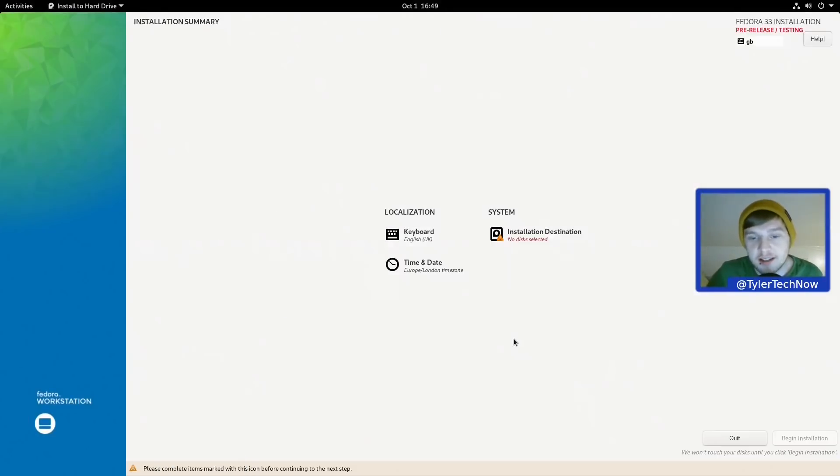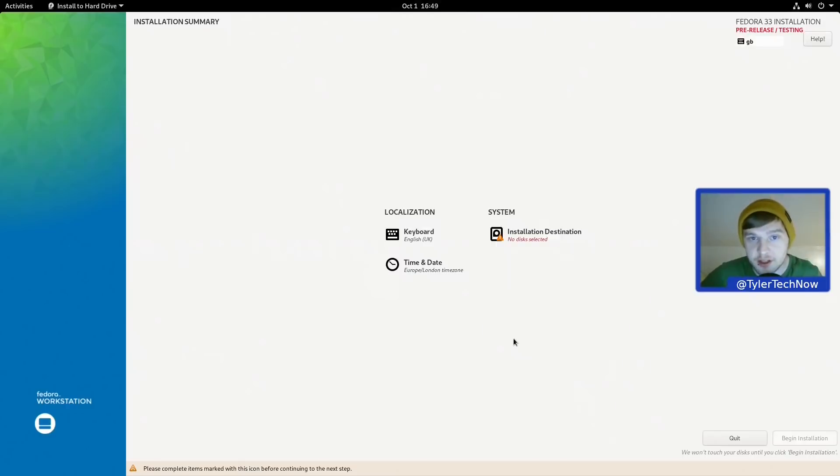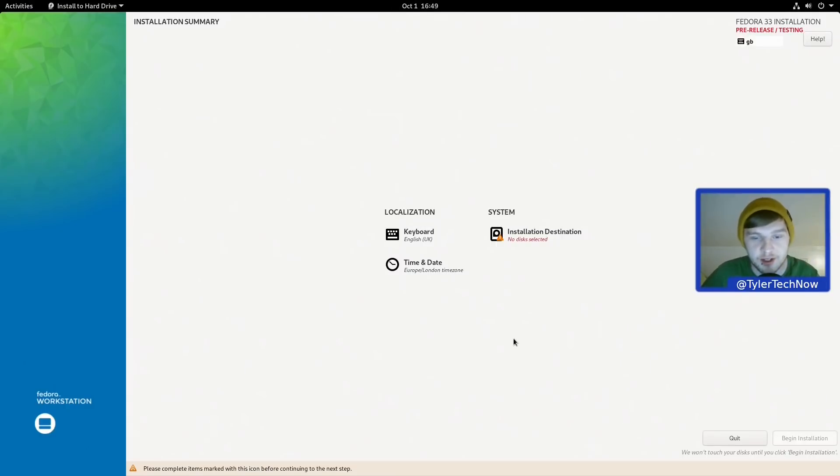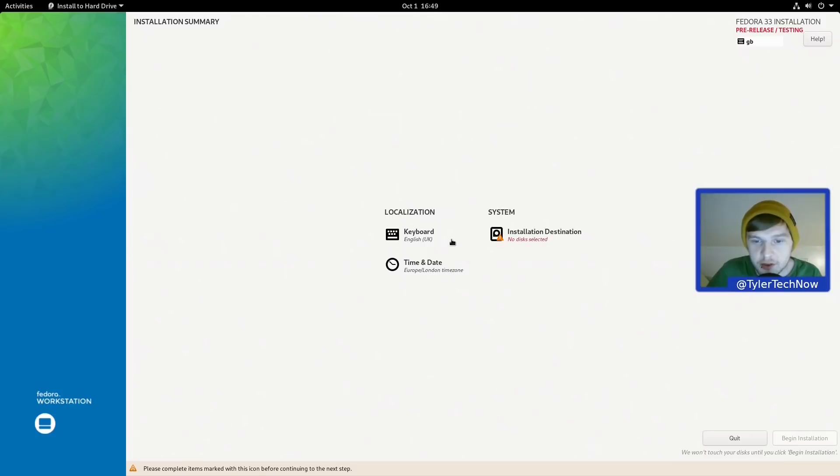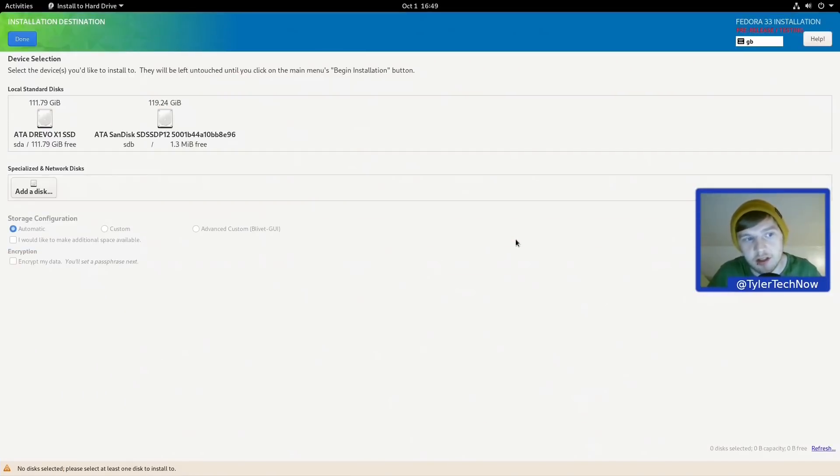Okay, so the actual installation part of the whole Fedora installation process is really quite simple and it will save things like user account creation for when you do your first boot up after your installation has finished. So all we need to do here then under System is click Installation Destination and set up how we want it to install the partitions.